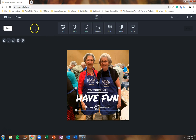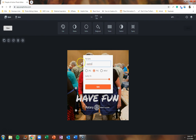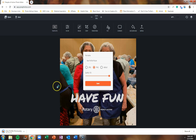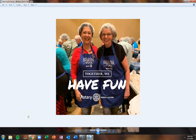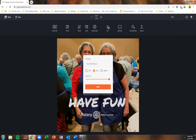After you finish modifying your image, all you need to do is click on Save in the top left. Rename your image so that you're able to find it with ease, and then click on the orange Save button. In this example, what we did was we created a new Facebook profile picture that we could use on our personal Facebook account to share about Rotary.